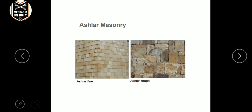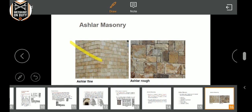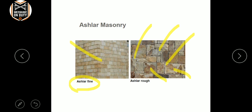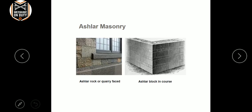Fine ashlar has one type of stone shape. Rough ashlar has various shapes and alignments — this is also square, this is also a rectangle. Complete rectangle, complete square — that is where fine ashlar and ashlar rough are distinguished.